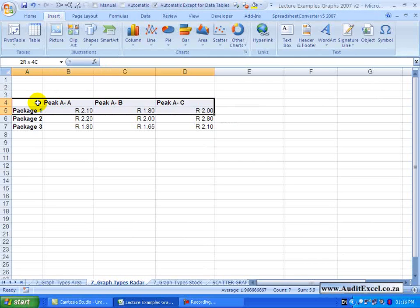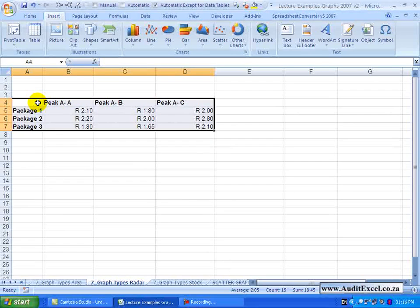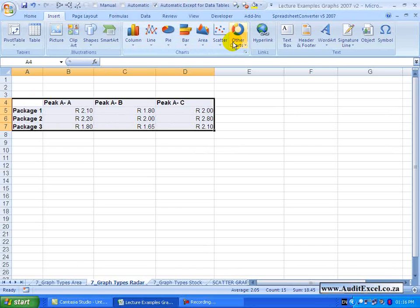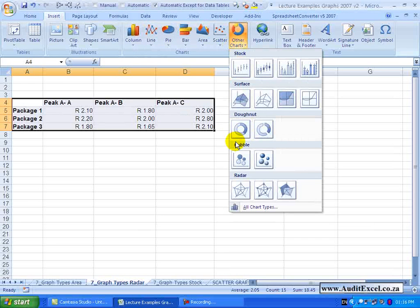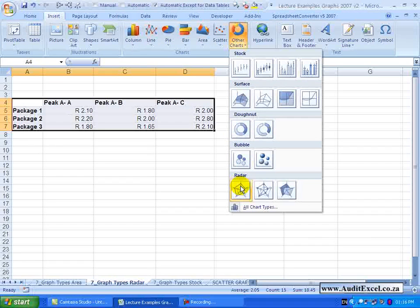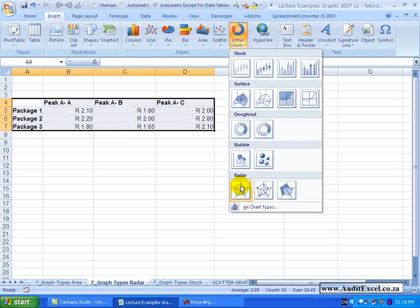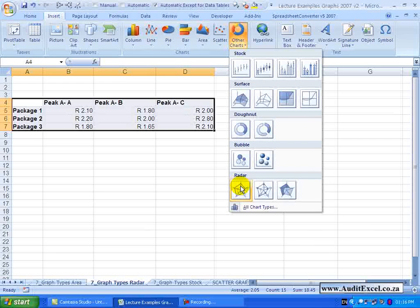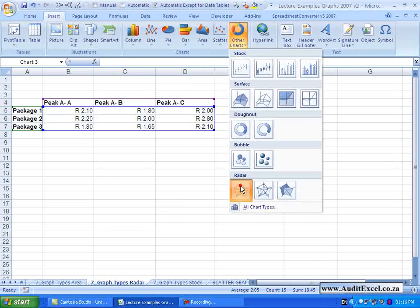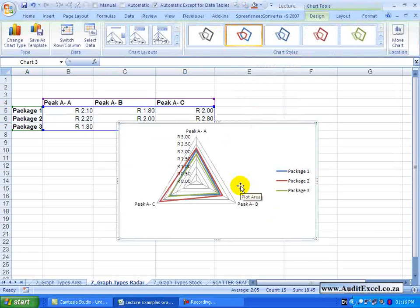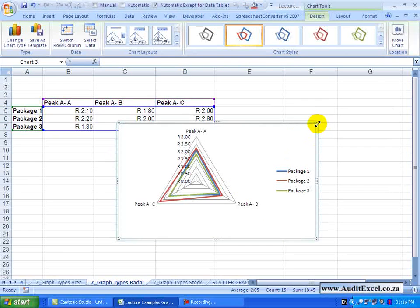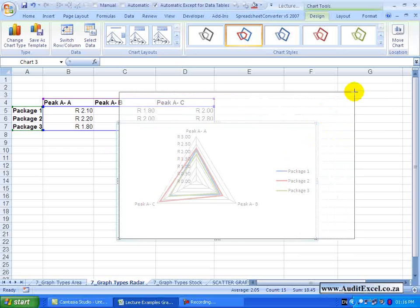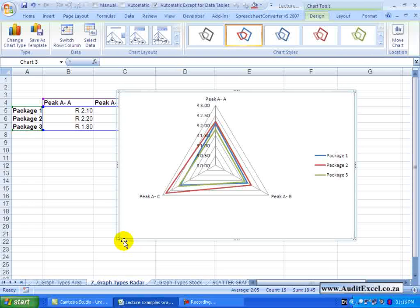So we can highlight the data, we go to Other Charts, and at the bottom we've got something called Radar, sometimes referred to as Spider Graphs. If I click on it we get something that looks like this. I'm just going to make it a bit bigger.